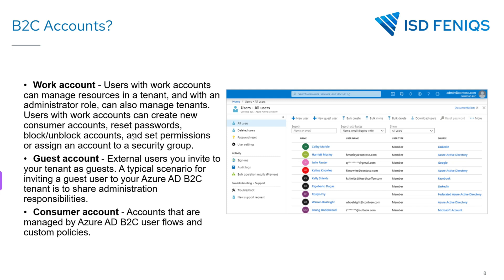B2C accounts have three different types. The first is the work account, which is like a default account created inside the B2C tenant. The second is the guest account — this is an external account also used to manage the tenant. For example, you could invite users from your enterprise AD tenant to manage this B2C tenant.